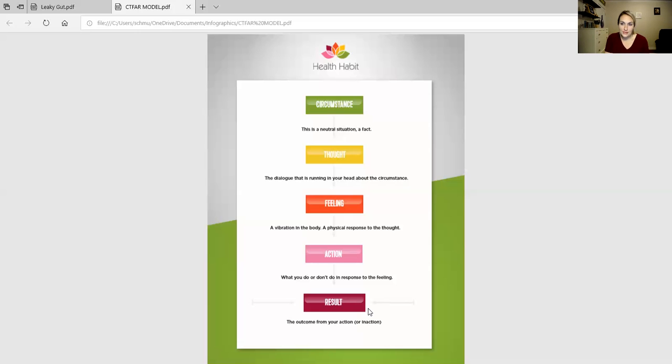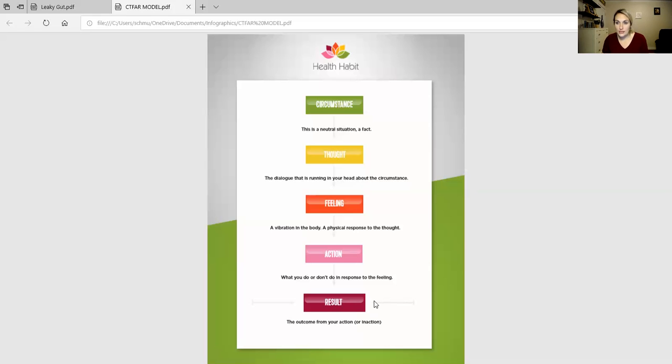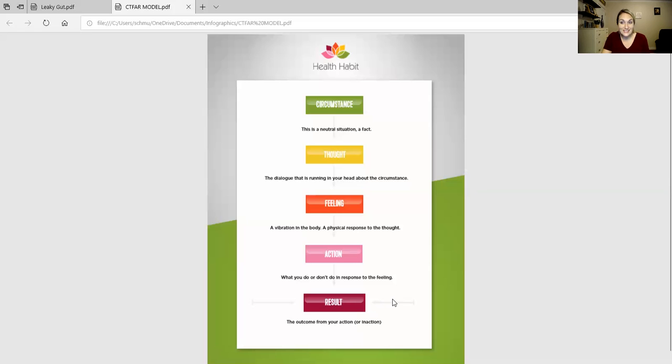...happened from all the steps before it. That's important to see because oftentimes we think we can change the result. You're probably here in this program because you're unhappy with your current result and you want to change that. The reason I show this model right now before we get into anything is because I need you to understand: we can never change the result.